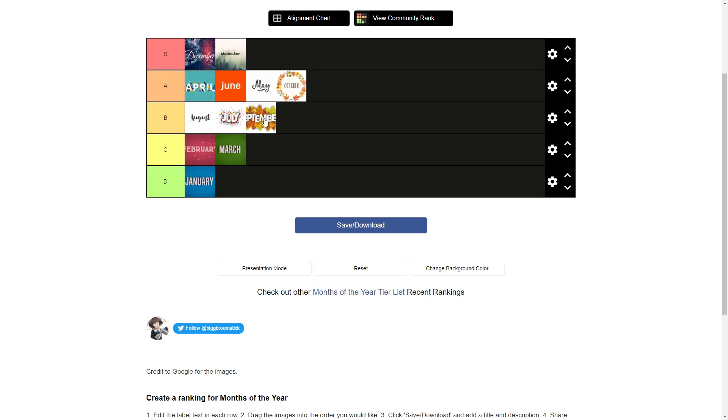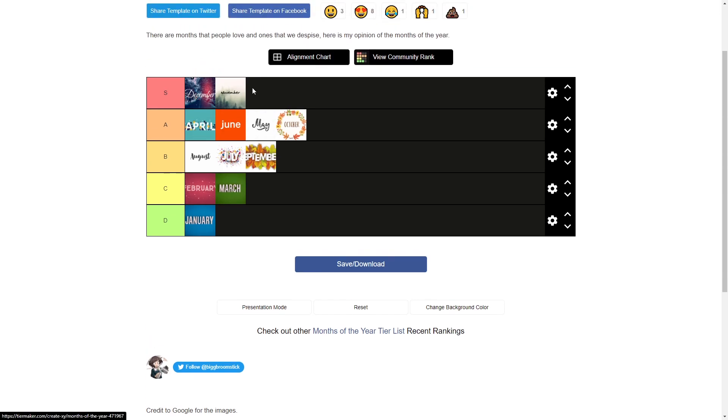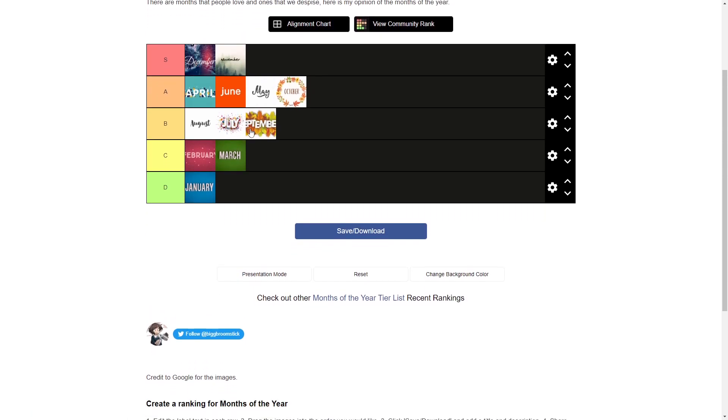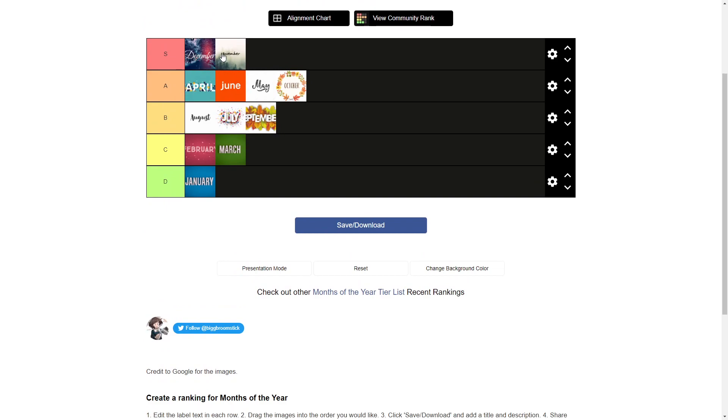Yeah, actually, let me actually look over my list one more time, just to look at this. Yep, yep, yep, yep, yep. Yeah, that's about right. This is my list. This is my tier list for the months of the year. I think this is honestly the perfect tier list. I don't think it gets much better than this. This is the list of the year.